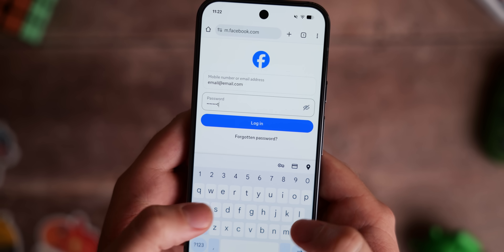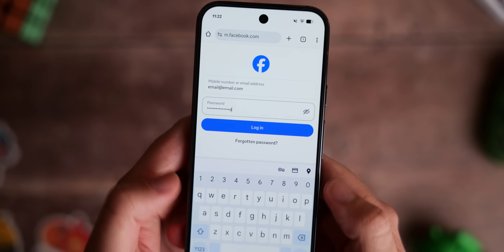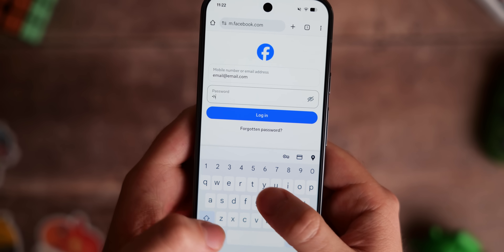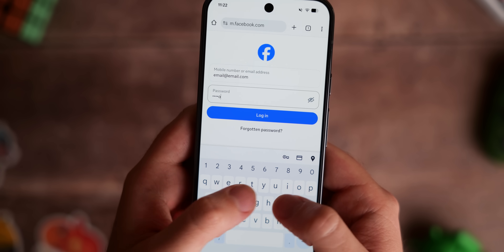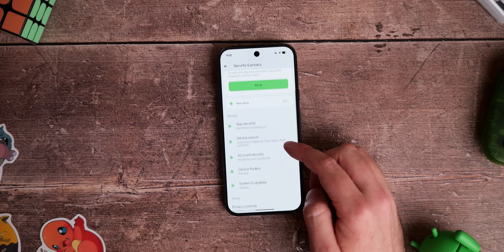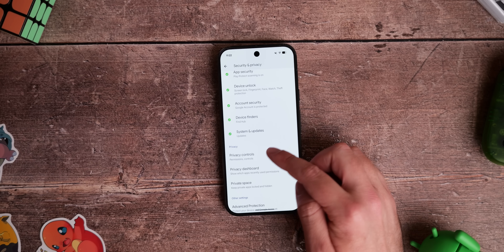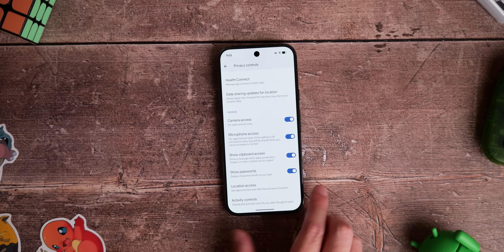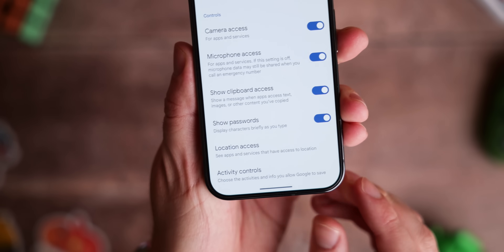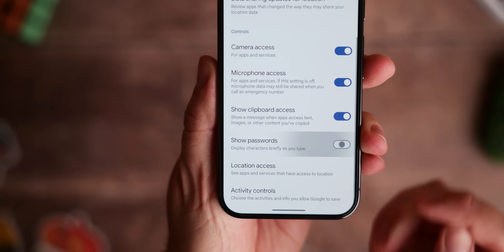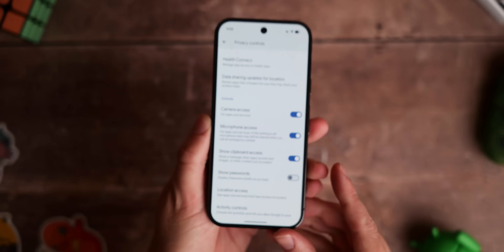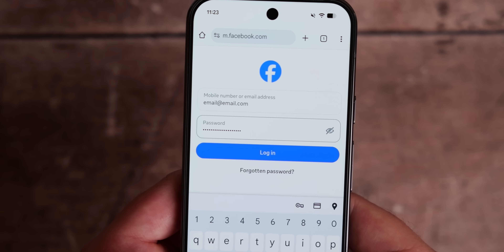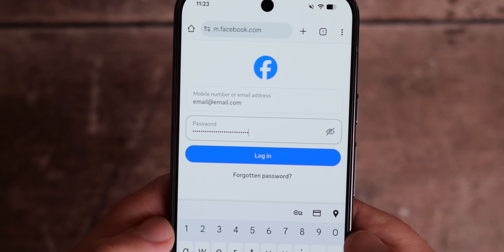You probably don't want someone being able to see each individual character being typed when you're entering passwords on your phone. Some phones have this disabled by default, but it's worth checking. Head to Settings, Security and Privacy, More Security Settings, and toggle off Show Passwords or Show Passwords While Typing. This will obscure your passcode or PIN for an extra layer of privacy.